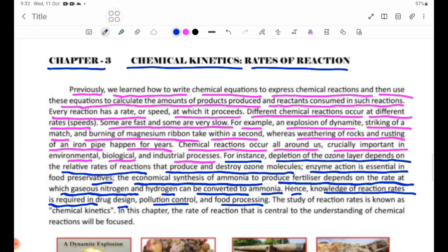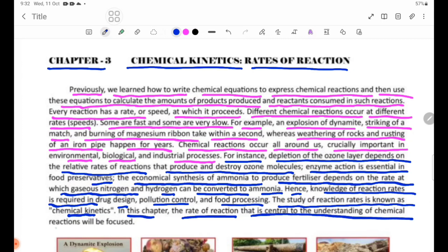The study of reaction rate is known as chemical kinetics. In this chapter, the rate of reaction — which is central to the understanding of chemical reactions — will be focused upon.